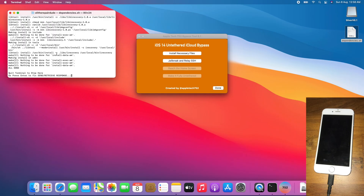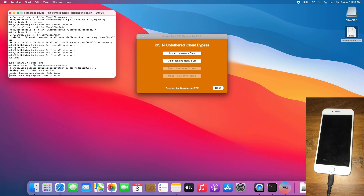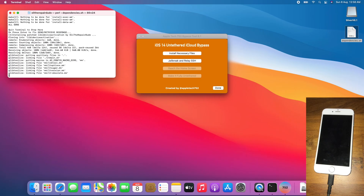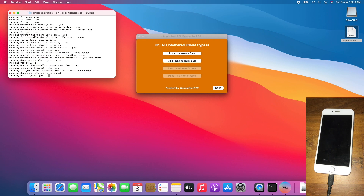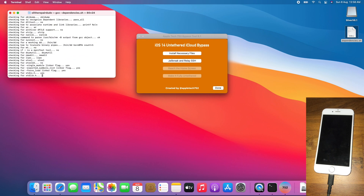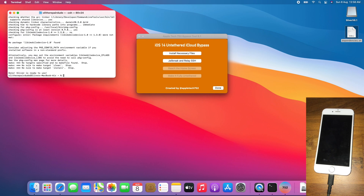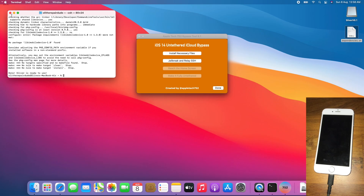Once you get 'quit to stop here or press Enter to fix, send retrieve response', press Enter or Return. Once done, Silver is ready to use. Close Terminal and jailbreak your device.